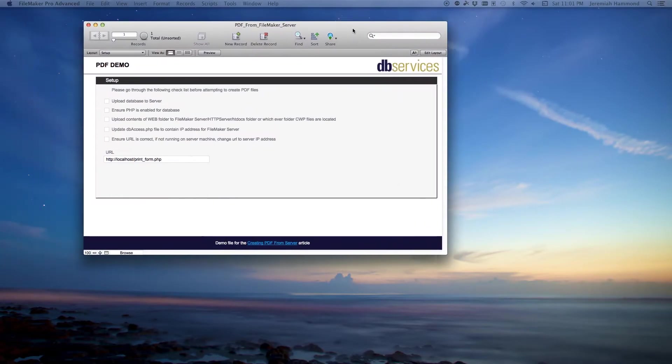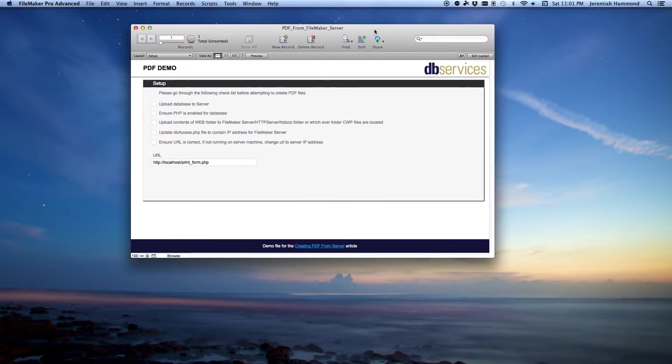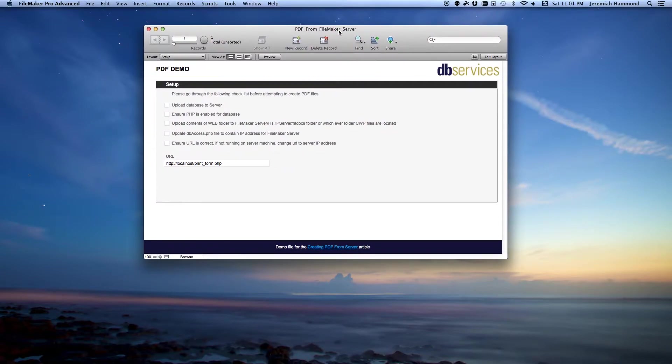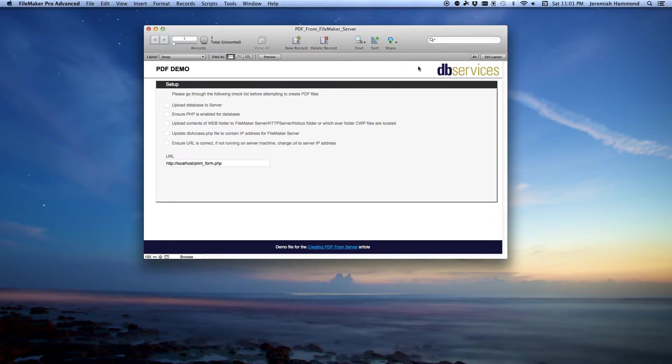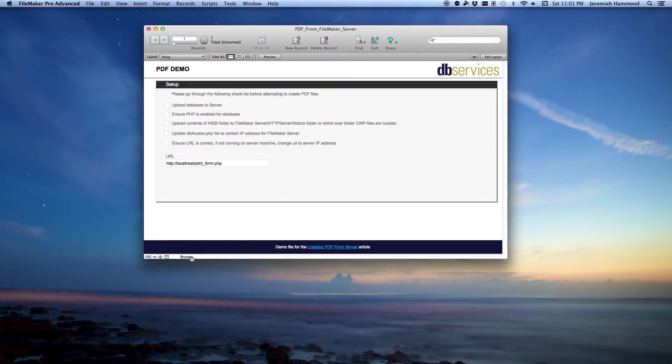I'm going to open up this FileMaker system here. This is a demo file from a previous video we made. What I want to do is extract out the DB Services logo here in the corner.